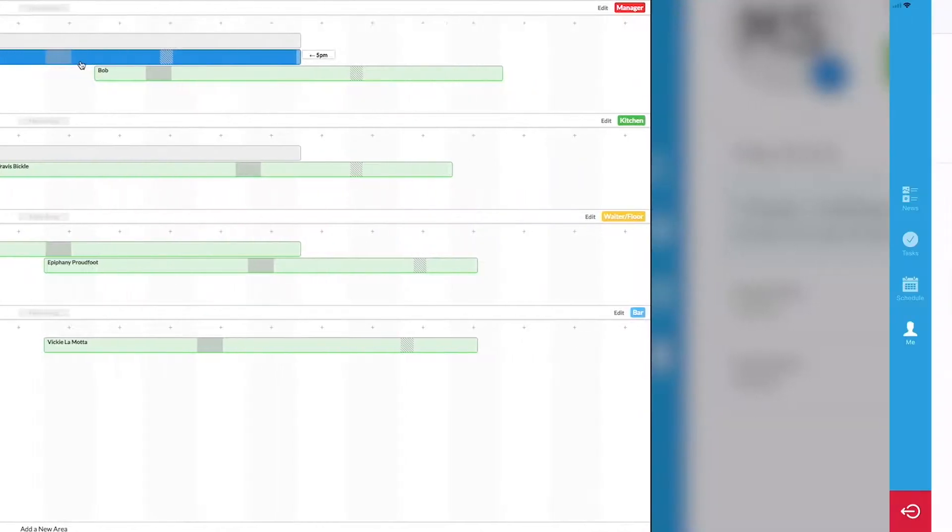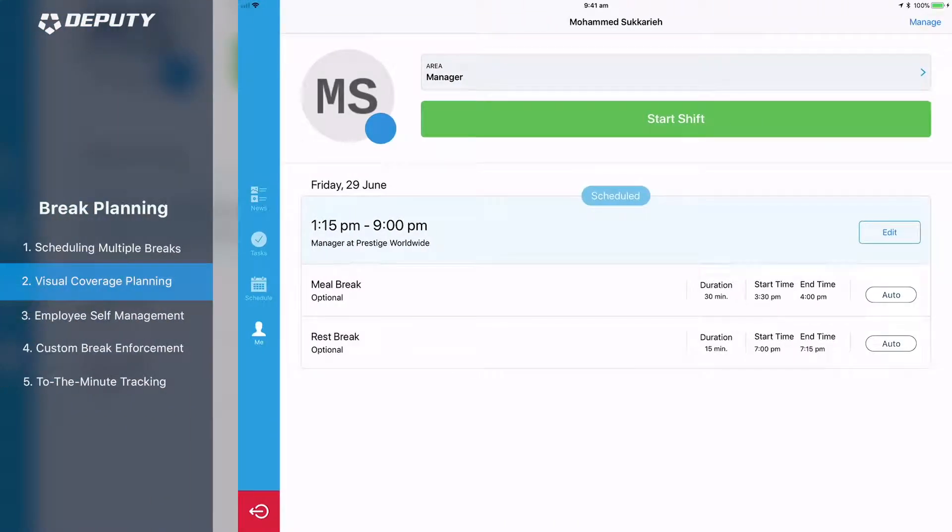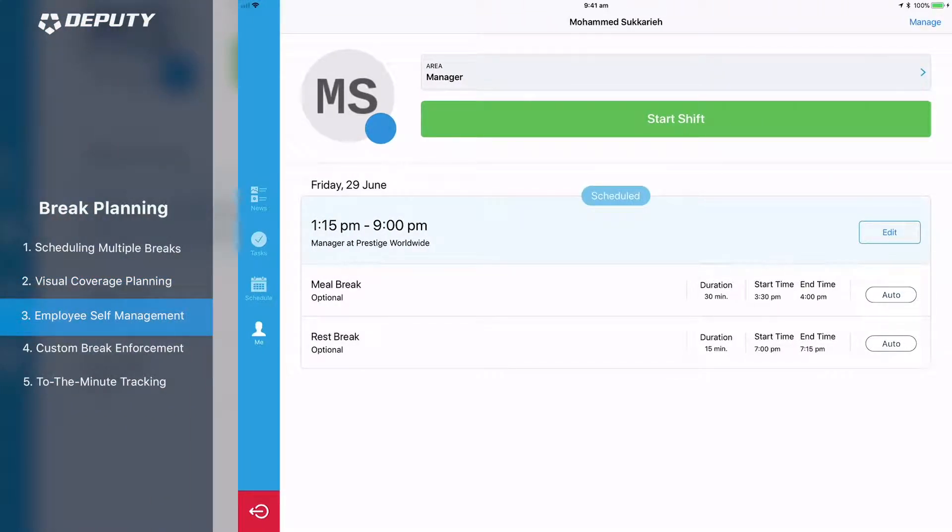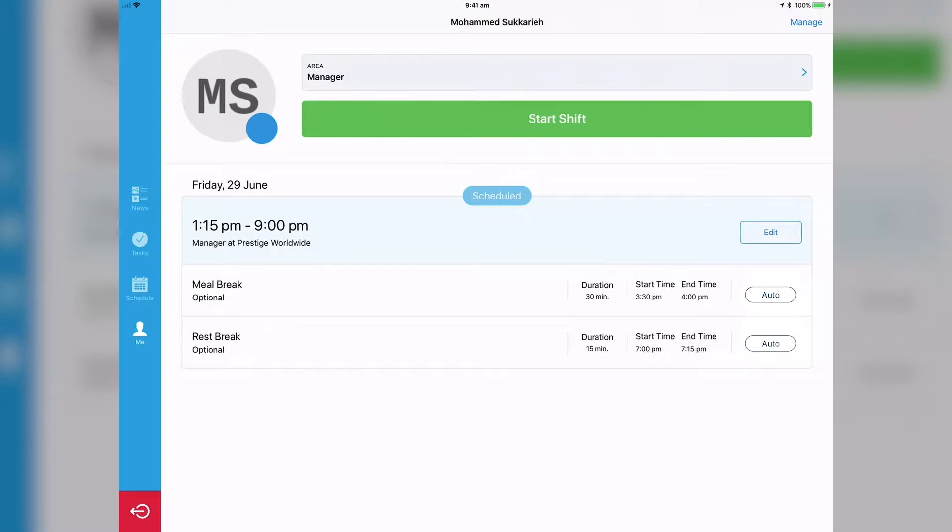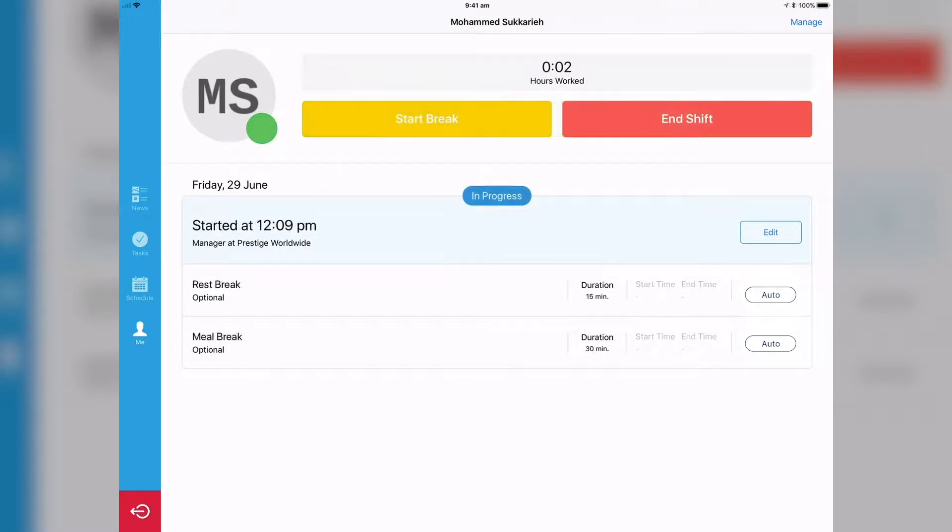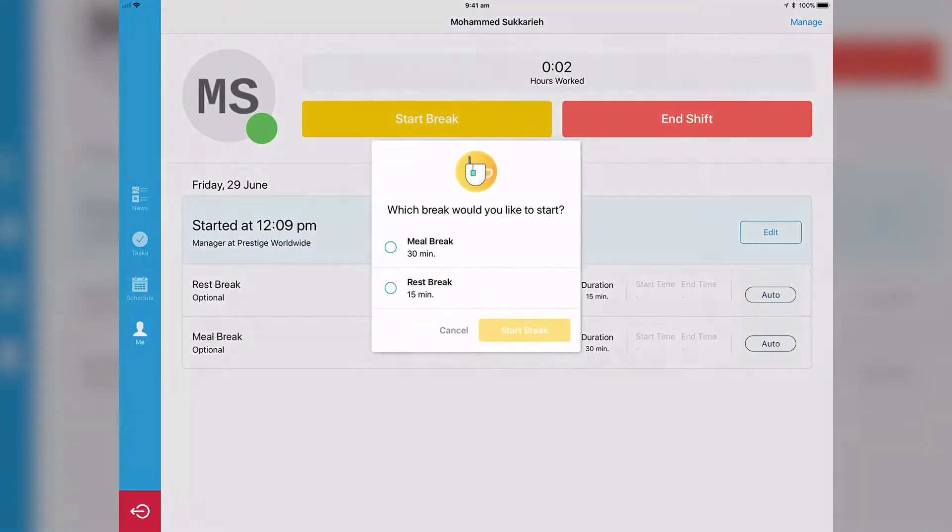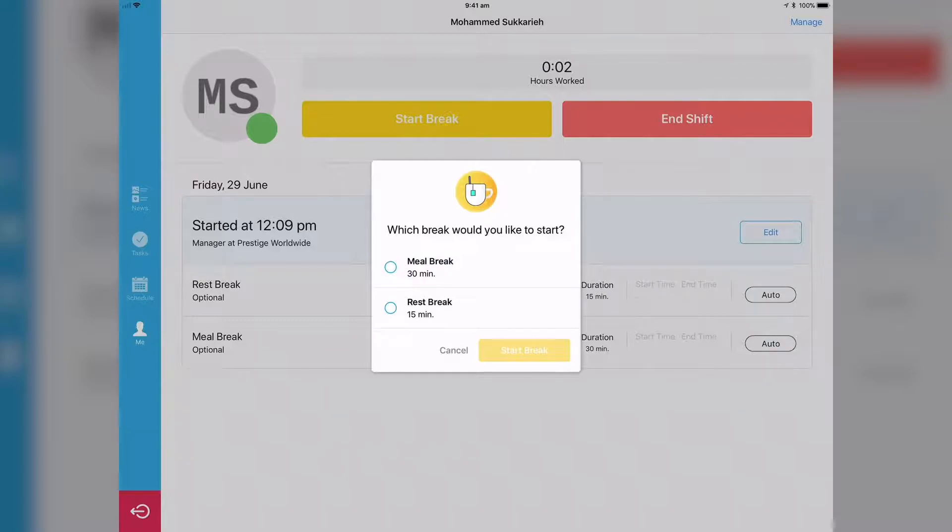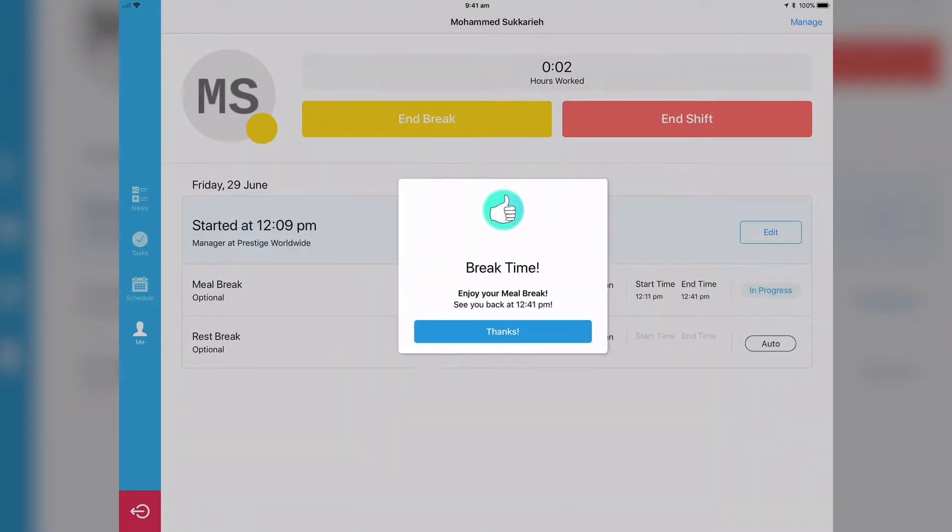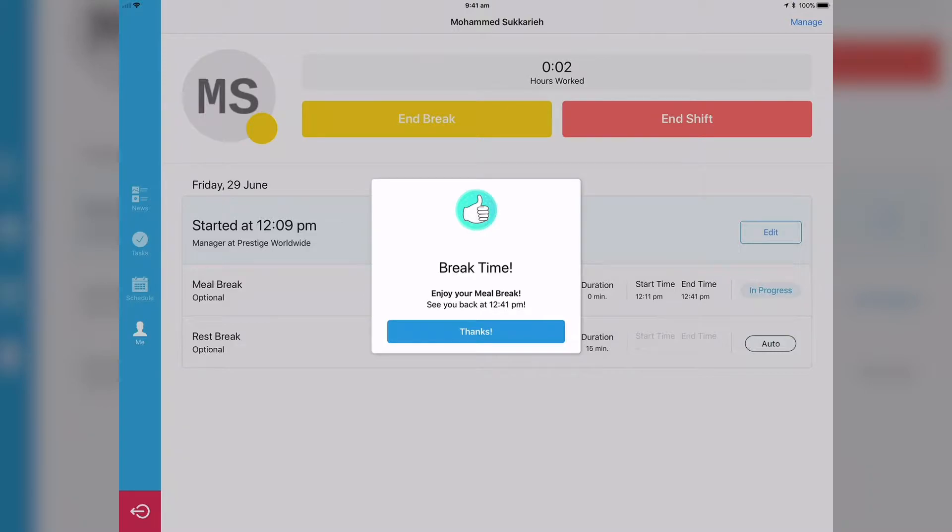To better manage employee breaks on site, employees will be able to see their allocated breaks before their shift and select which breaks they want to take as their break time approaches. This not only empowers employees to self-manage their breaks, but takes away the need for managers to micromanage their team break times.